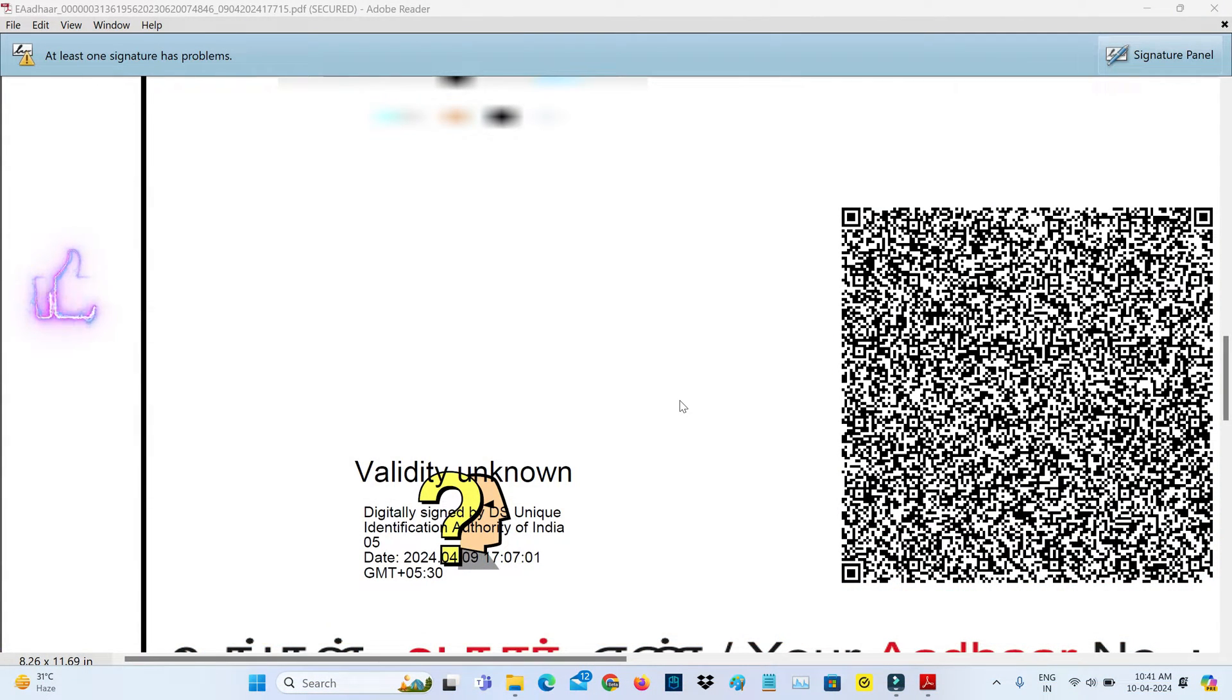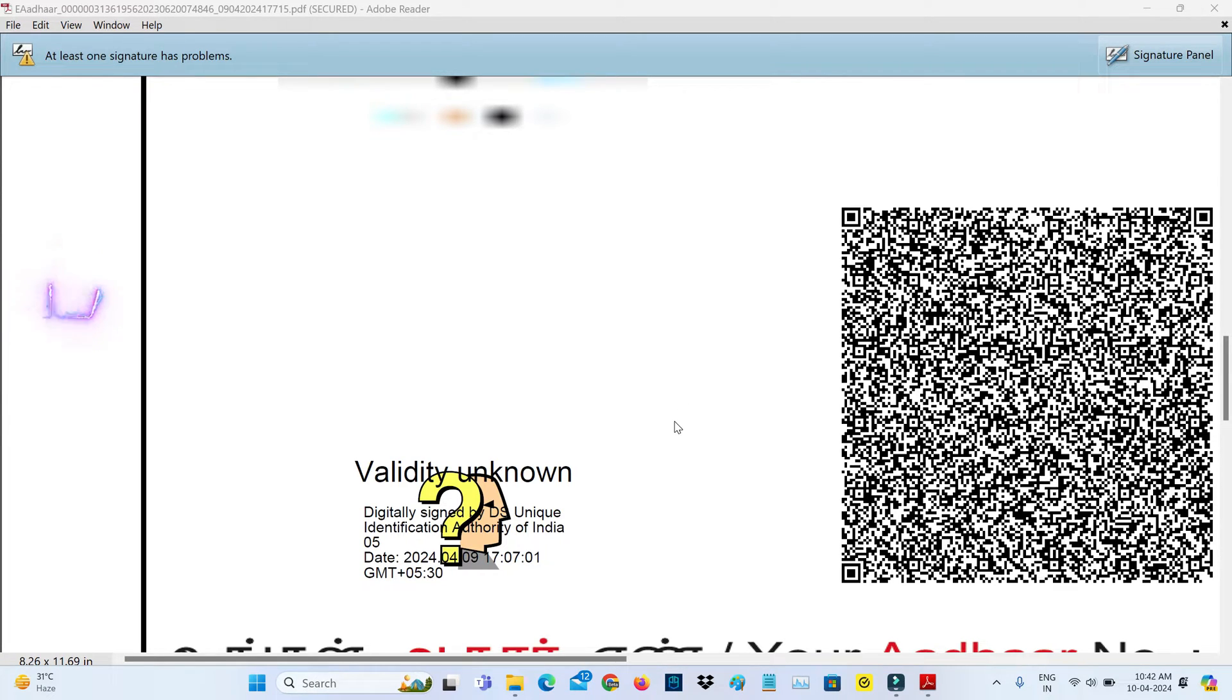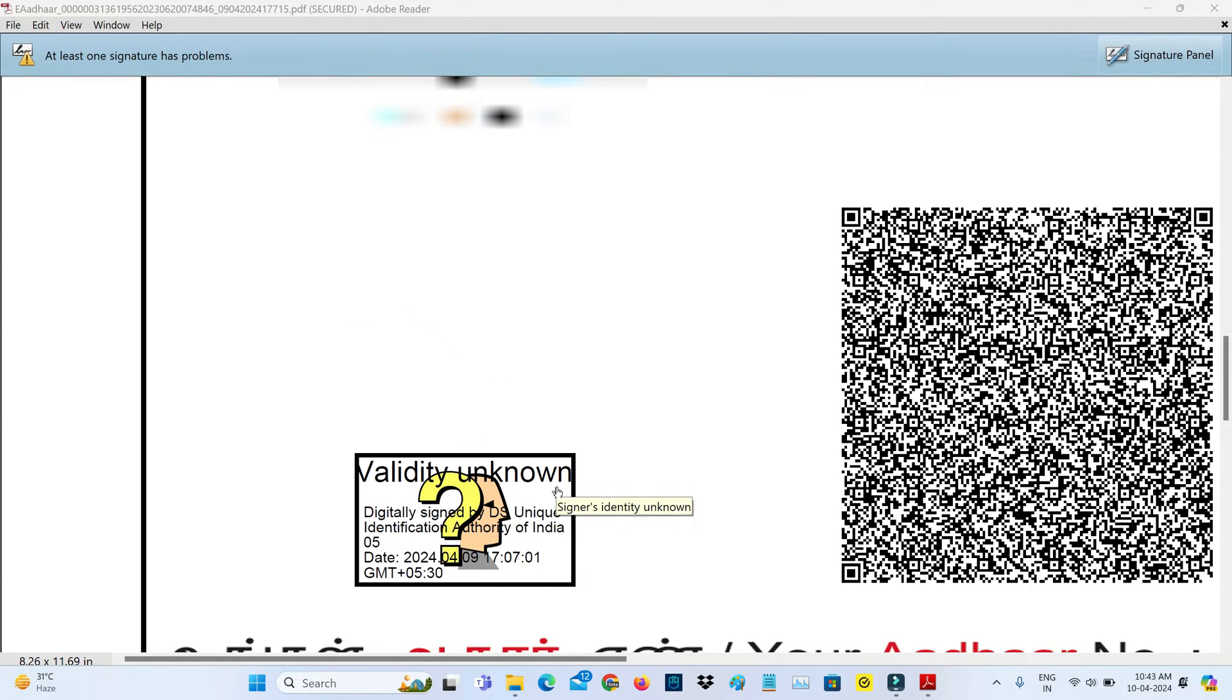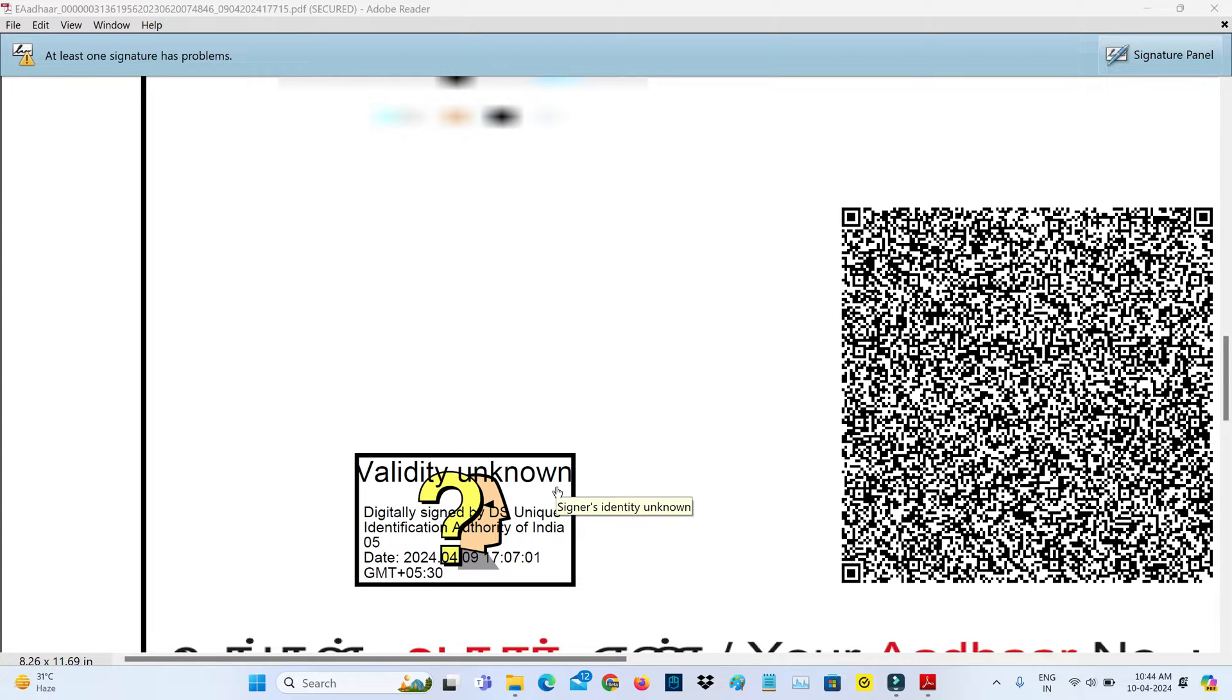Yesterday I downloaded this e-Aadhaar from my Aadhaar portal. But if I try to open this e-Aadhaar, unfortunately it doesn't verify the digital signature and I'm not getting the green tick mark. So if you're facing the same issue, just follow me friends, because here I'll show the steps to get the green tick mark.